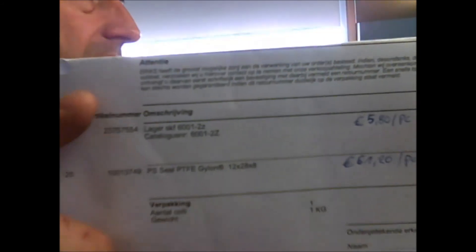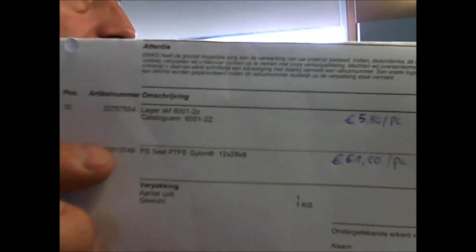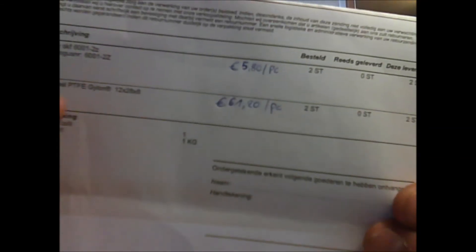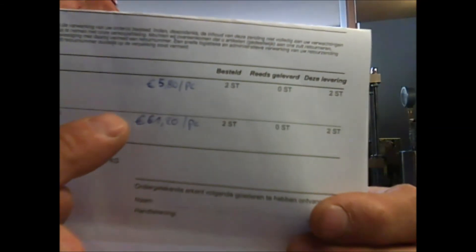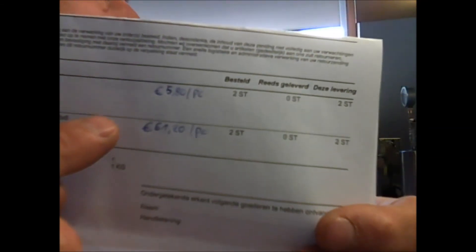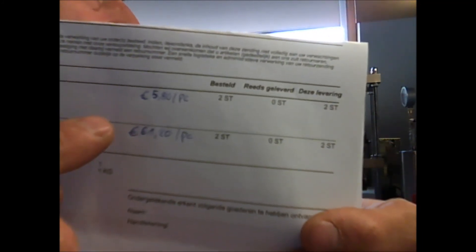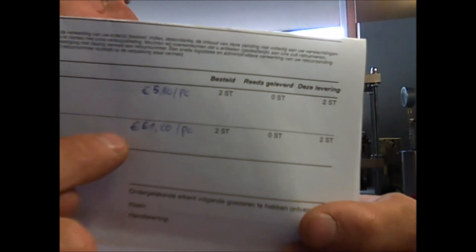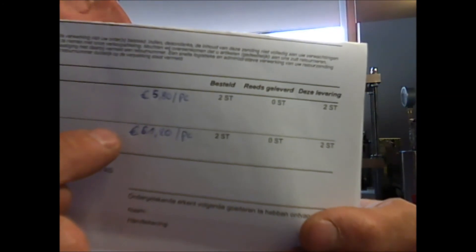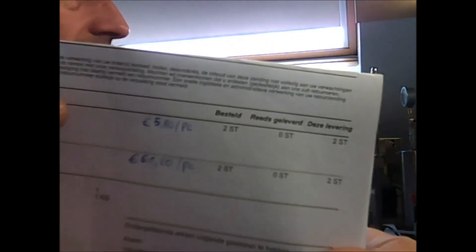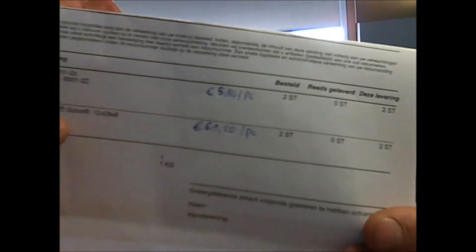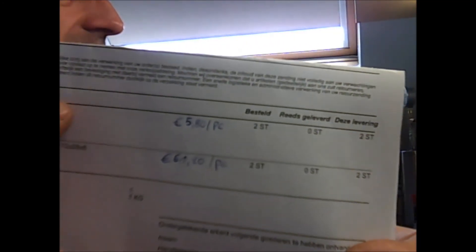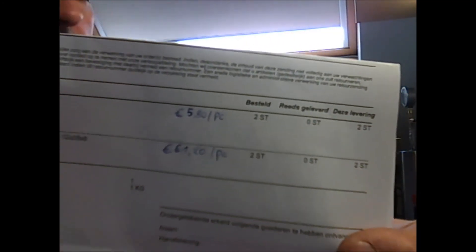This is the order numbers here. And this is the price inclusive tax. 61.2 or 20 euros a piece for the galaxy seals. And 5.8 for the bearings.